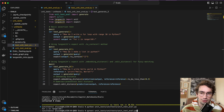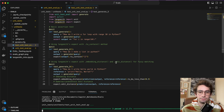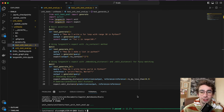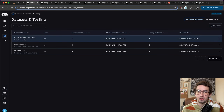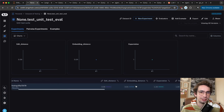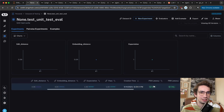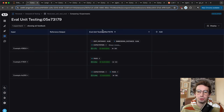Now let's hop over to LangSmith and see what that looks like. In our datasets and testing section, we see this new dataset 'none.test_unit_test_eval' with edit distance, embedding distance, expectation, and pass scores. We can see all three of our runs here.